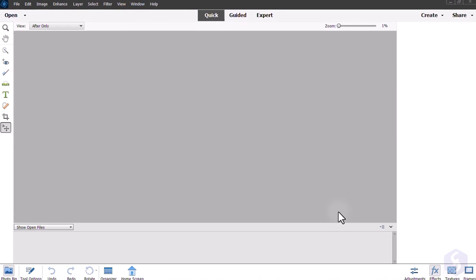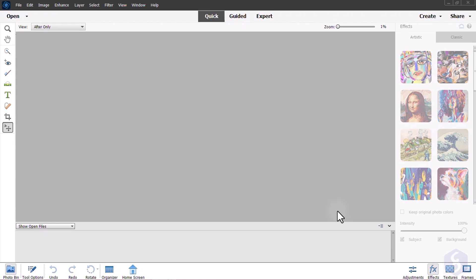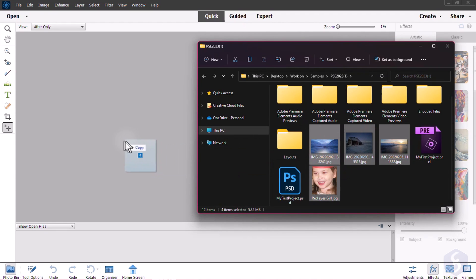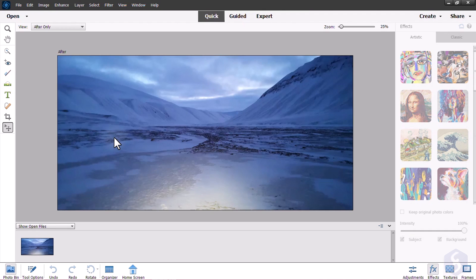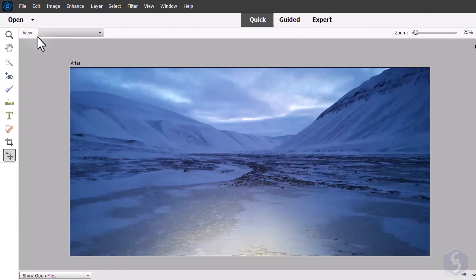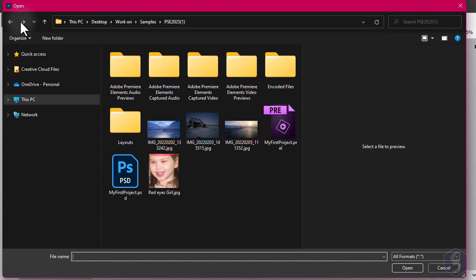At first the main workspace is completely empty. You can import your photos by clicking and dragging these on the workspace, or simply browse for them by going to Open in the top left corner.